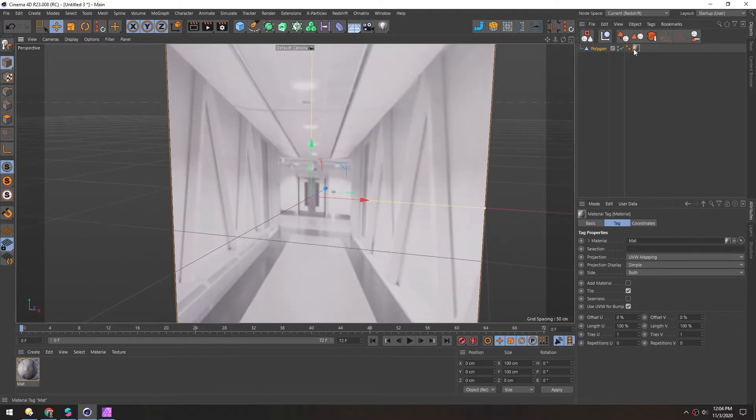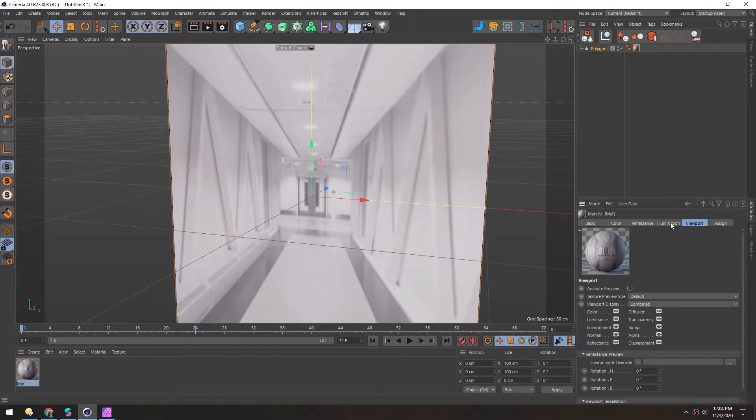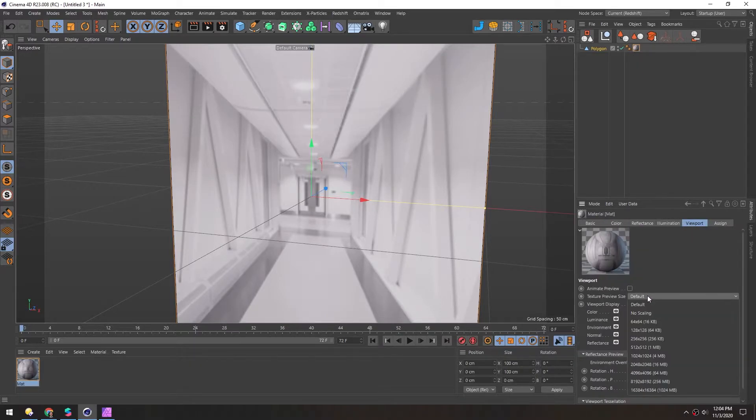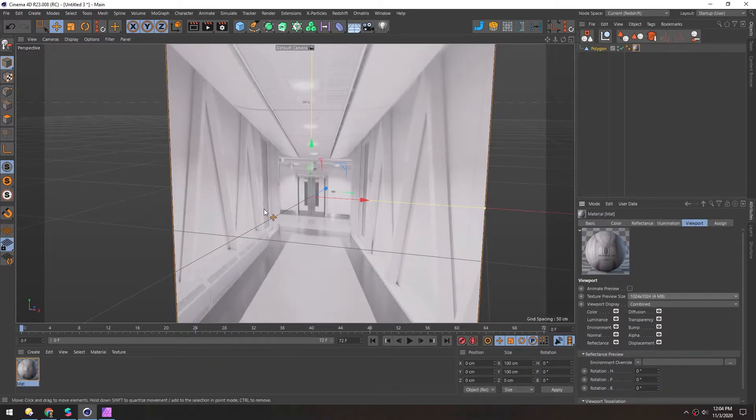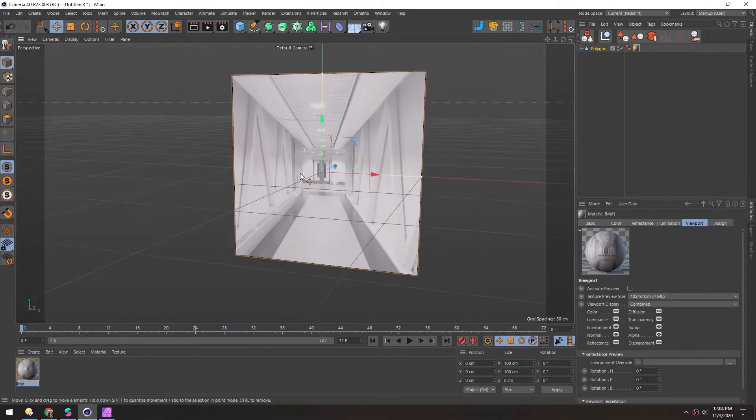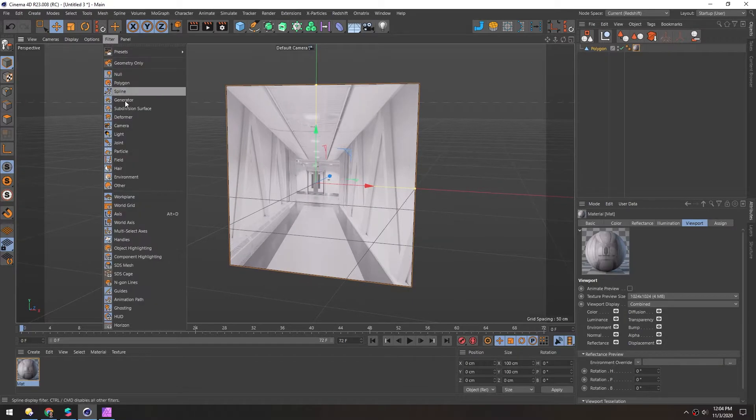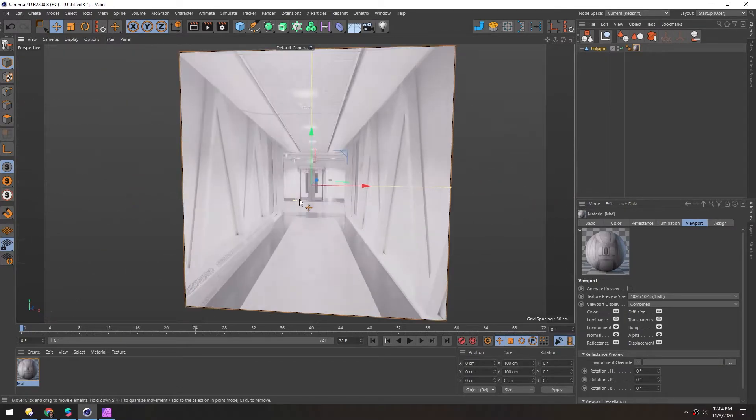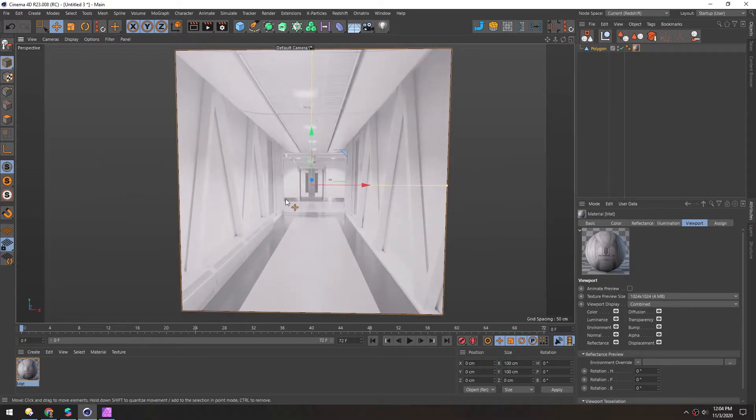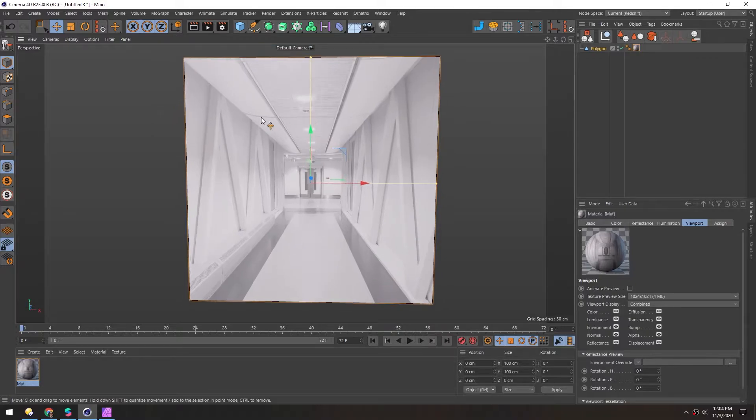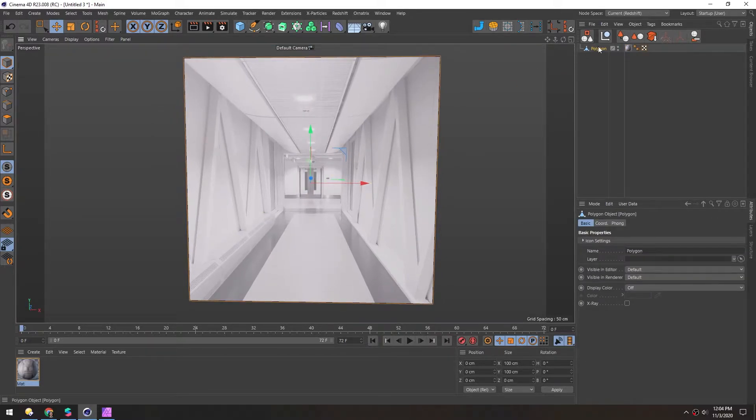And it's a little blurry, so we'll double click this, go to viewport, make sure this is 1024. And I'm going to turn off this grid just so it's out of the way. So now we have a very basic kind of tunnel or hallway shape. I'll hit C to make this editable.